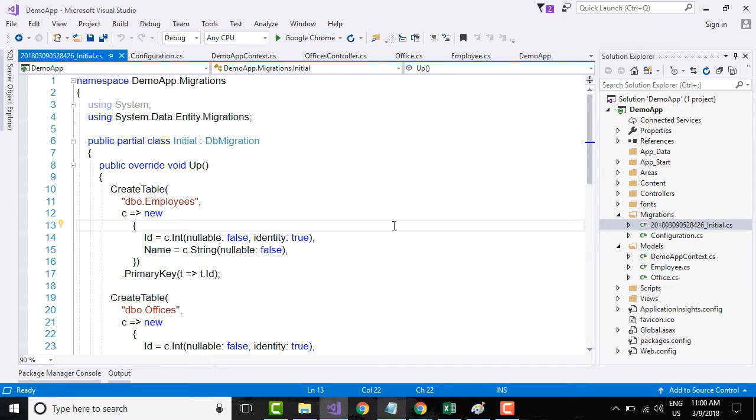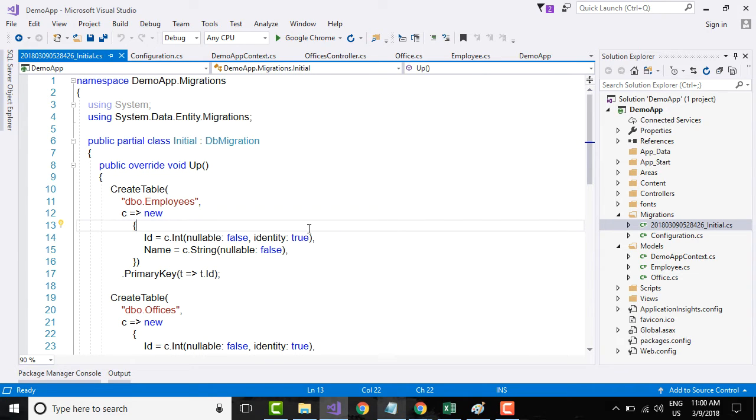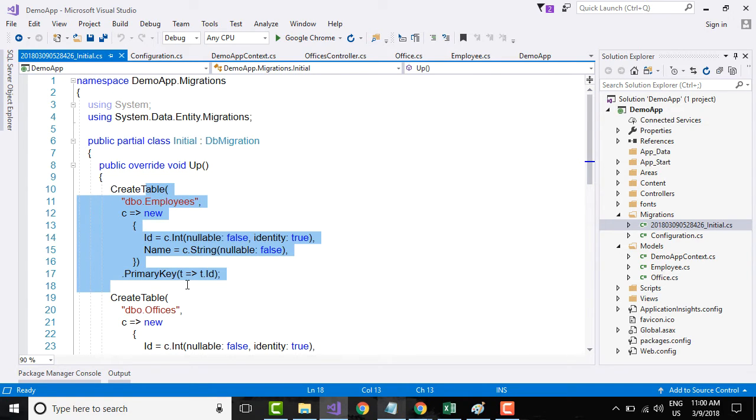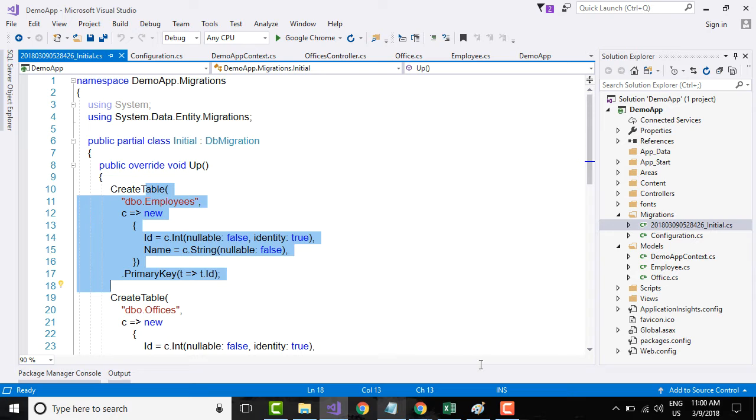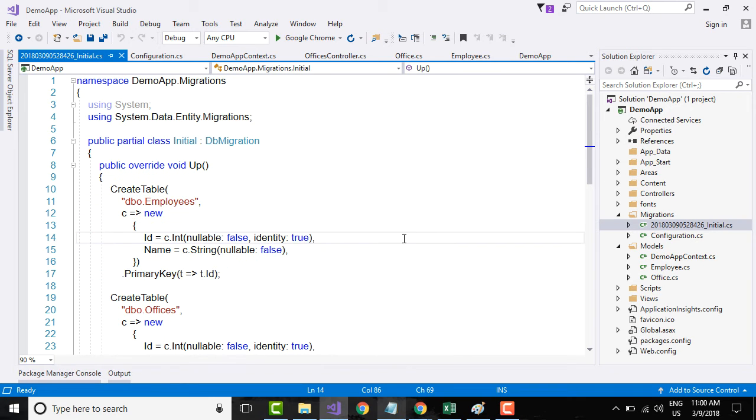When you finally go and execute the migration, it will see the timestamp and according to the timestamp it will go and execute these commands onto our database. To properly sequence the migrations, they have given the timestamp.